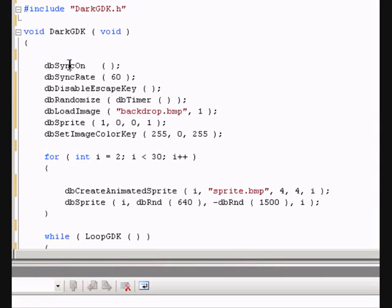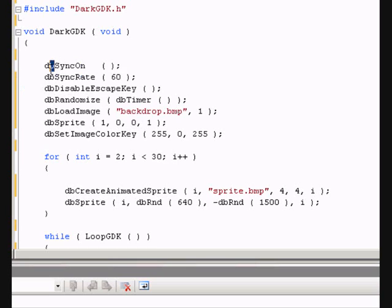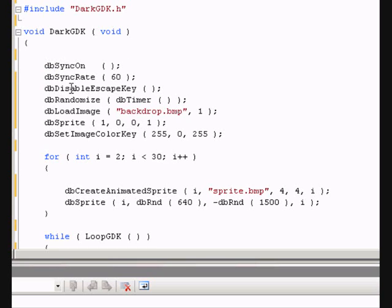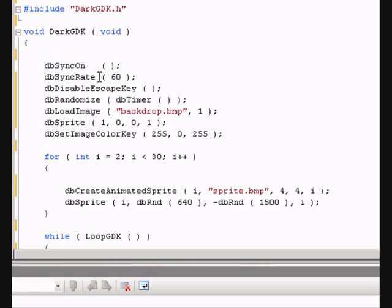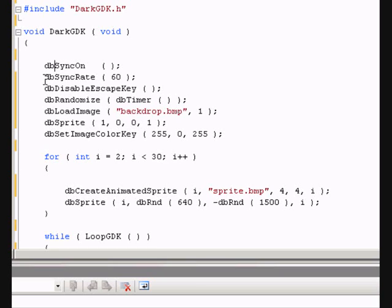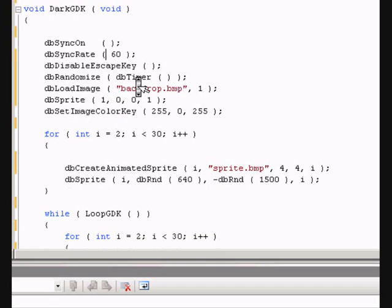Now, the first command we are going to use is db sync on. As you can see, all of the commands that darkgdk has start with db and it's case sensitive. db sync on makes it very easy to update the screen so you can see what's happening. The next command works alongside db sync on and it's called db sync rate and we are going to set it to 60 frames per second.